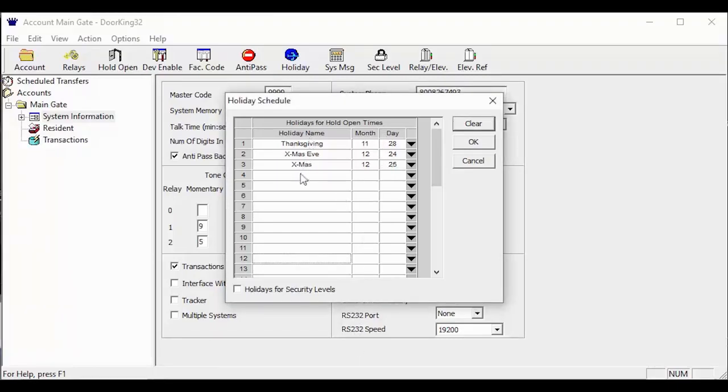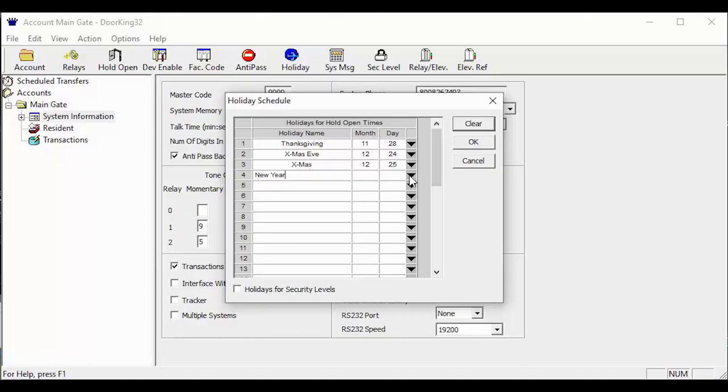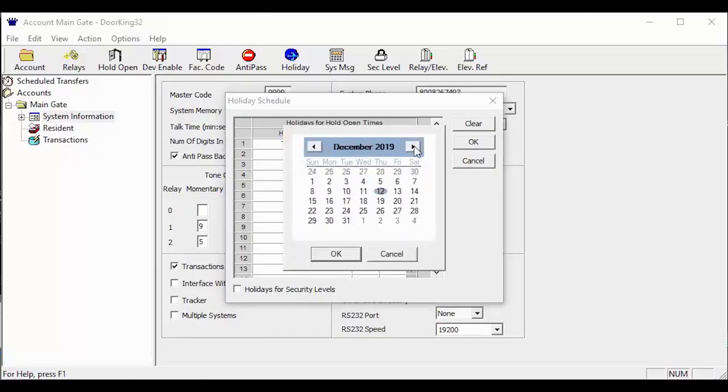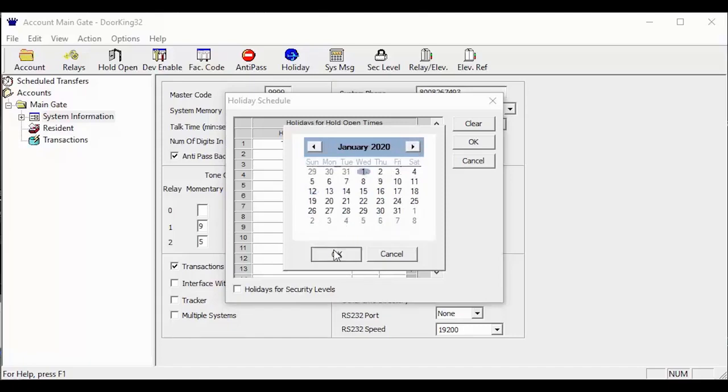As you can see, I already have a few common holidays in the software. To add a new holiday, click on the blank line to add the holiday name. Then select the black arrow at the end of the line to bring up a calendar to select the month and day.